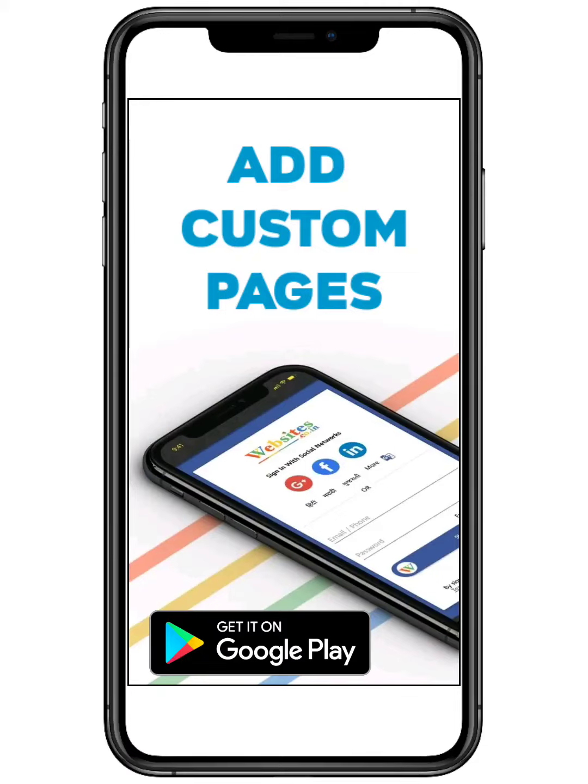Hello everyone, in this video we are going to show how to add a custom page for your website in websites.co.in.